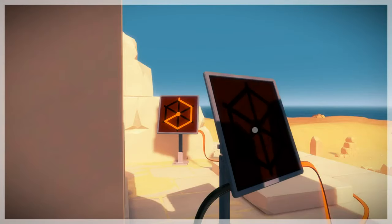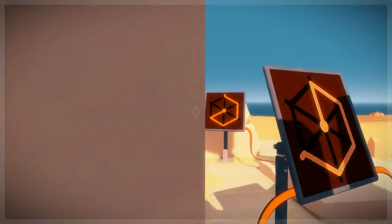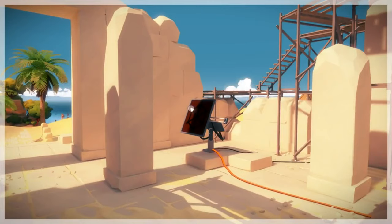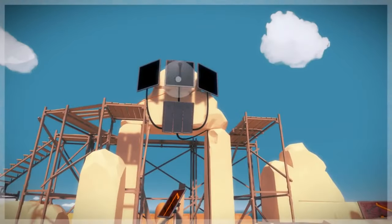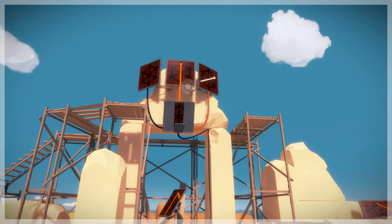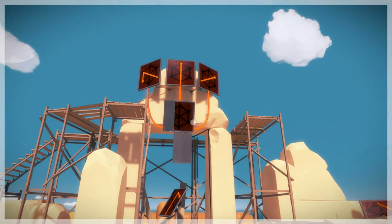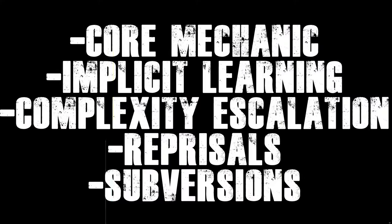A third area in the desert adds another rule — the idea of reflection — as you try to observe panels at the right angle so that the sun reveals its solution. These puzzles all exhibit the conventions of so-called good puzzle design: there is a core mechanic, implicit learning, a steady escalation of complexity, and even reprisals that are subverted.